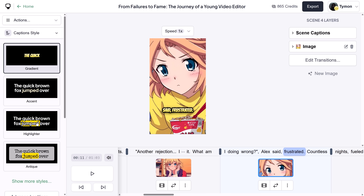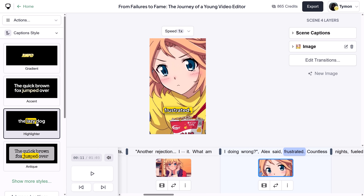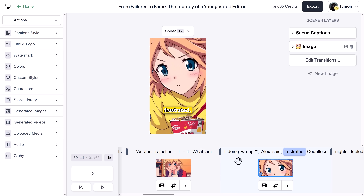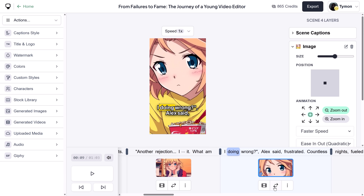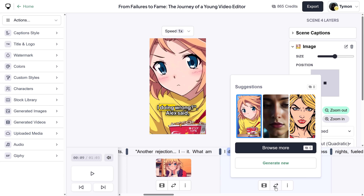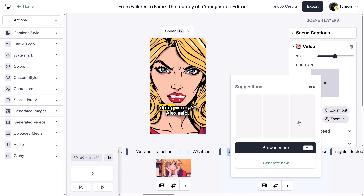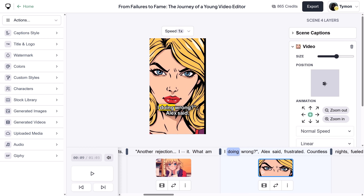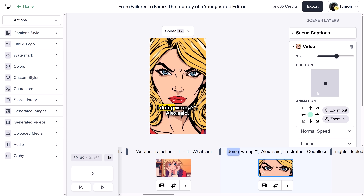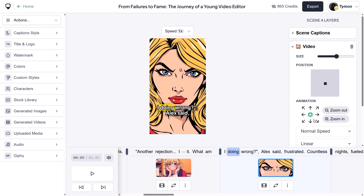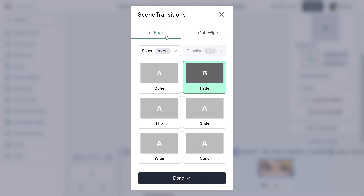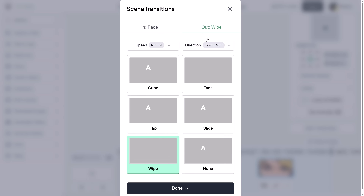Of course, everything can still be adjusted — something simple like the captions or the colors. But what if you're not happy with one of the images? You can just regenerate the entire idea. This is cool, but let's keep it in the same style. On the right, you can even reposition the image or change the animations. The transitions can be adjusted as well, both for the in and out points of your clips.